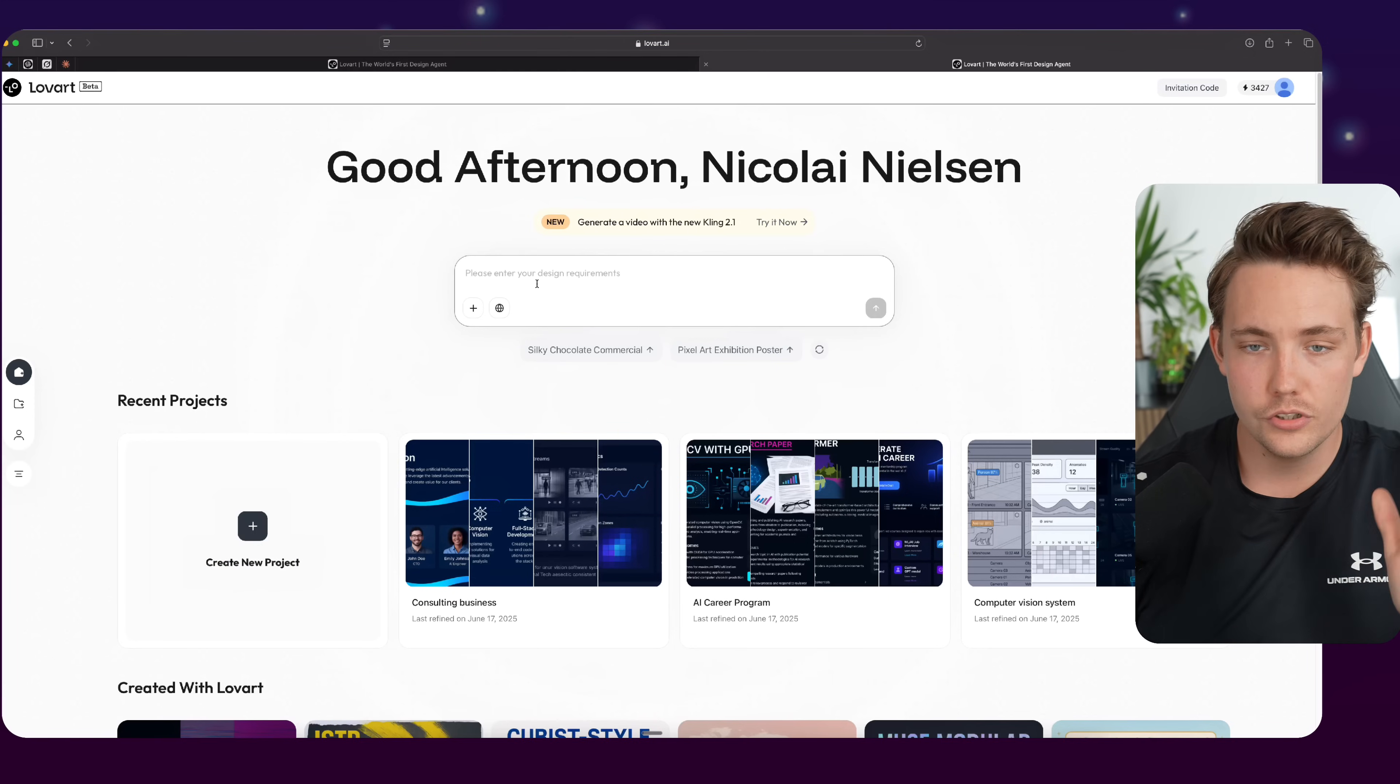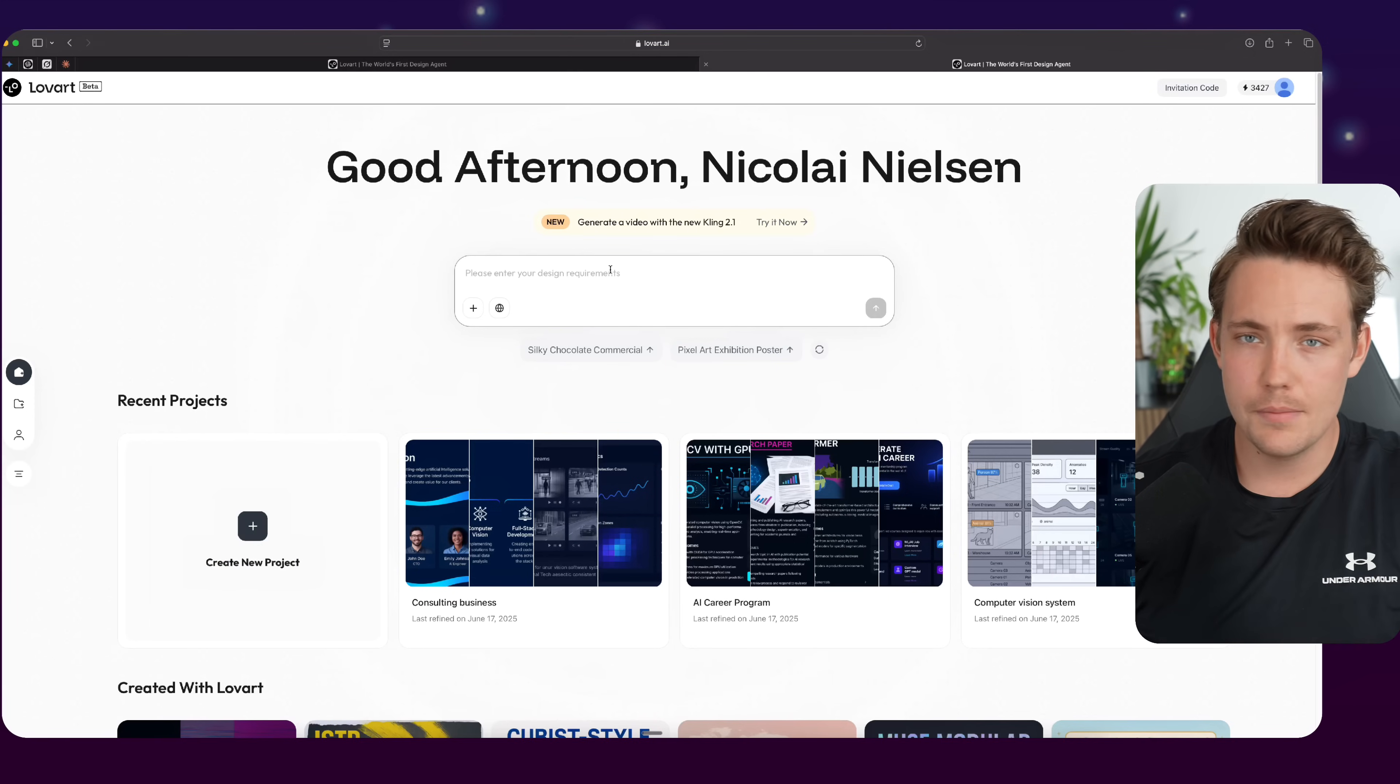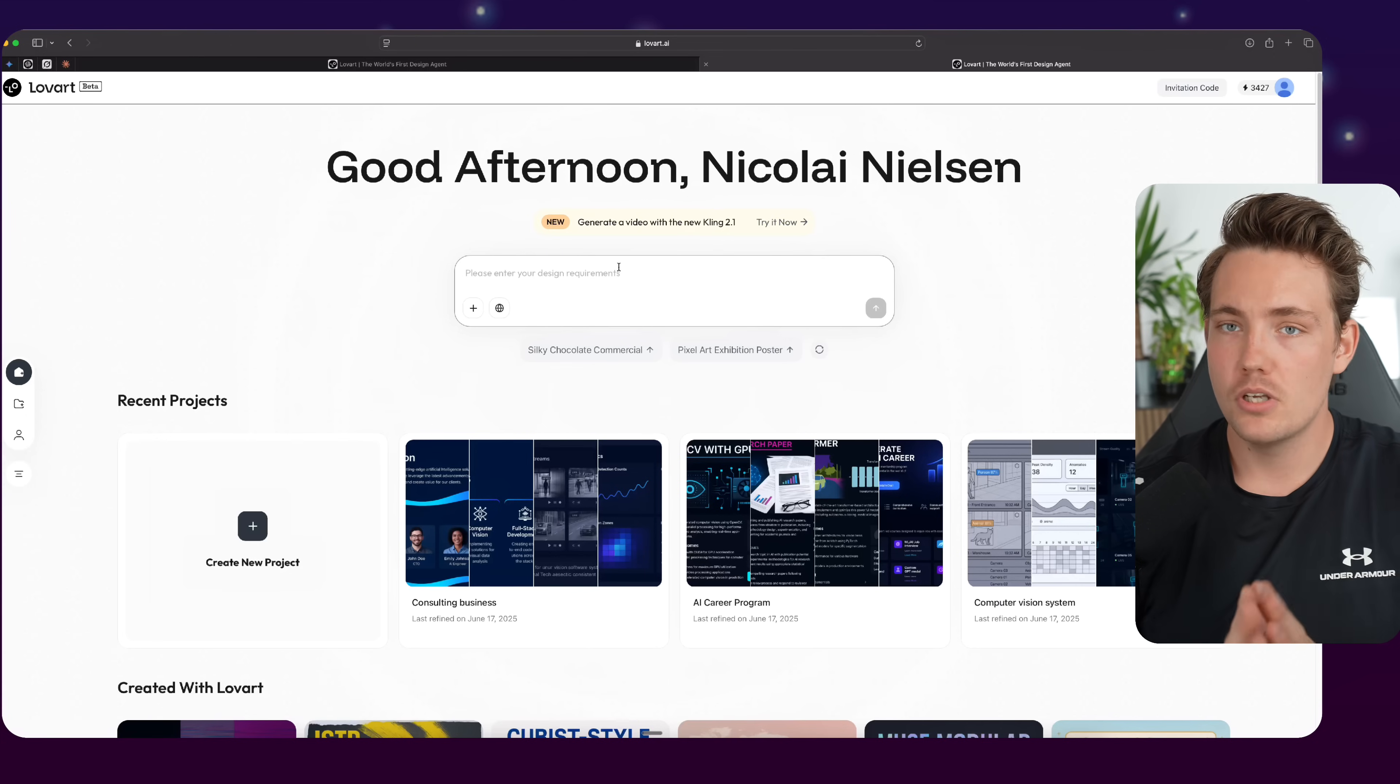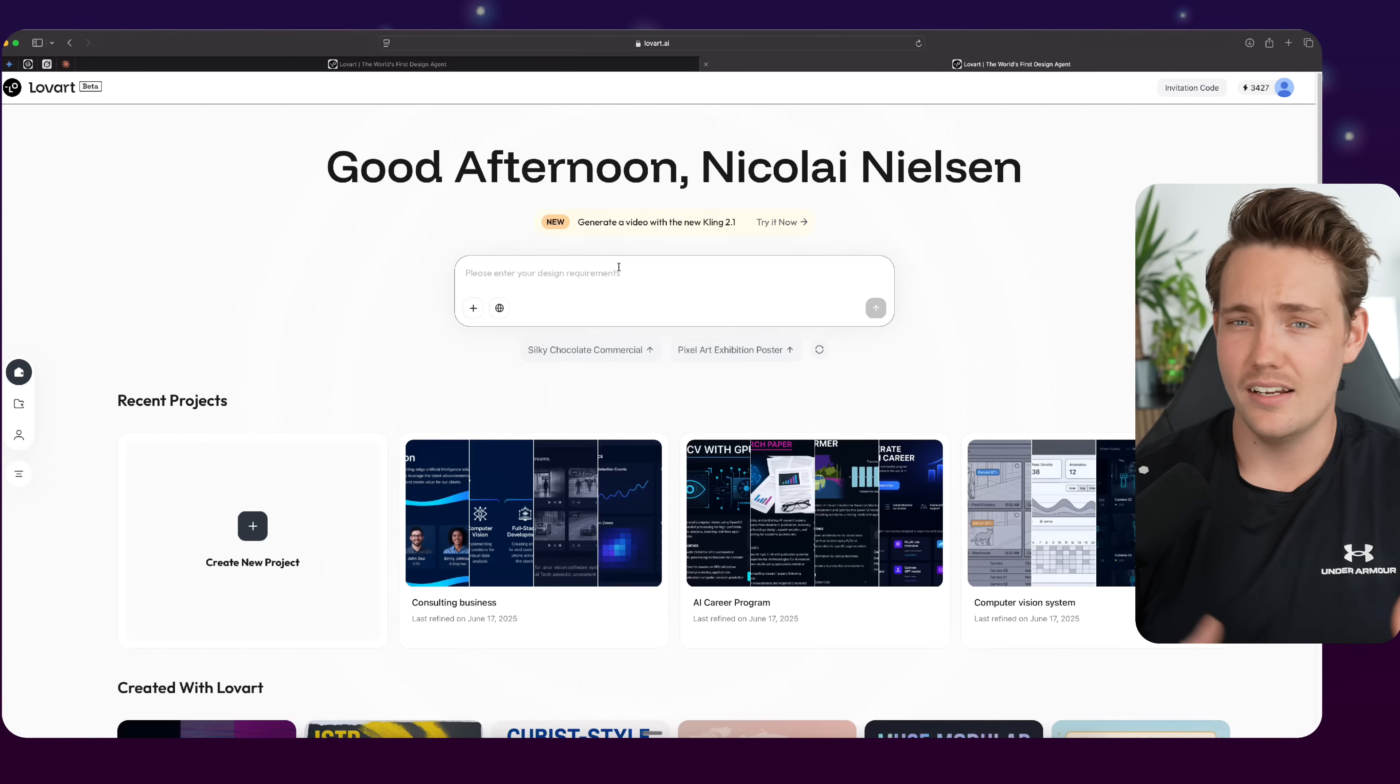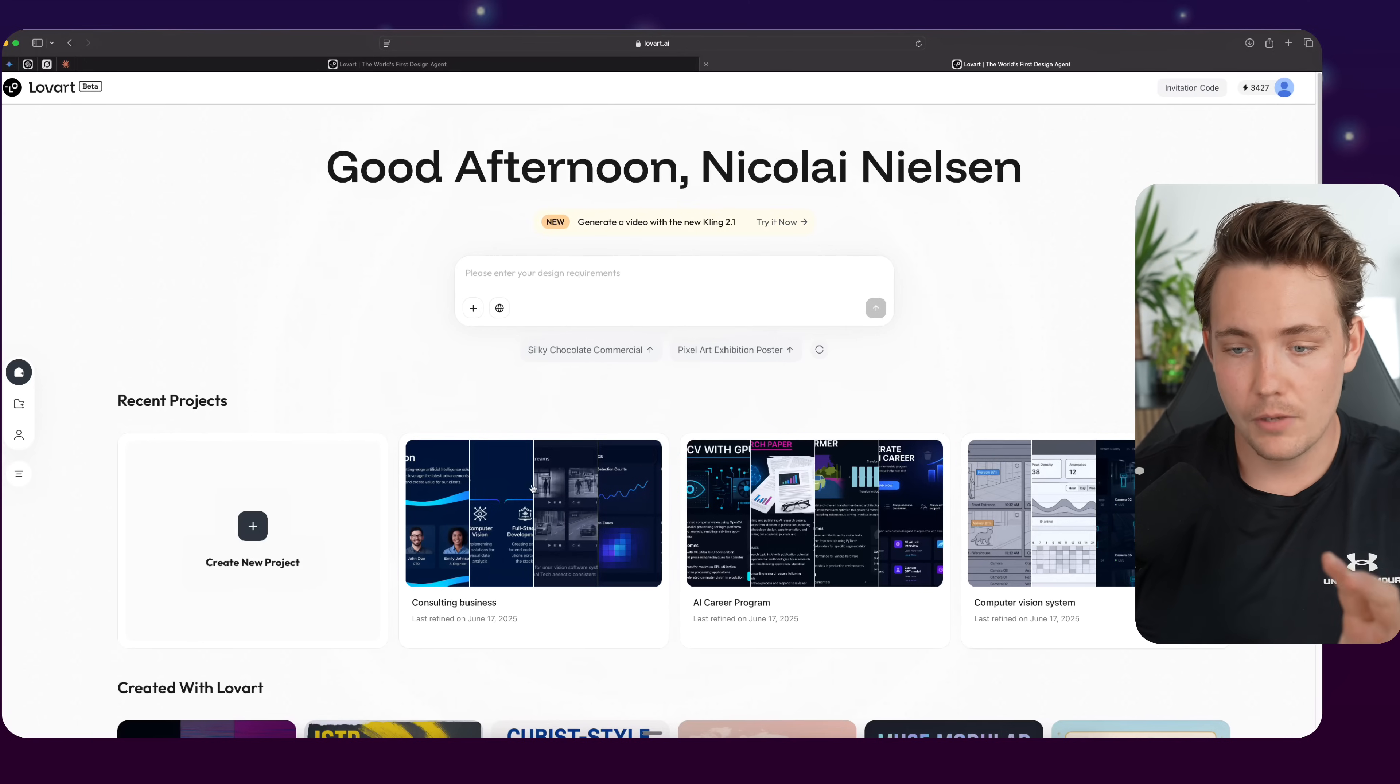So here, you can just go in, ask it to generate images, designs, mock-ups, wireframes for your software systems, and so on, or if you just create designs, presentations, and so on, it can also do that.